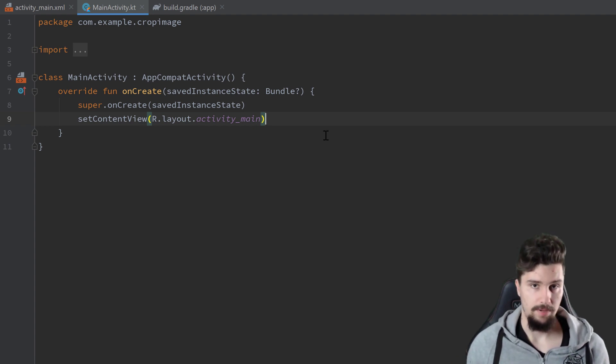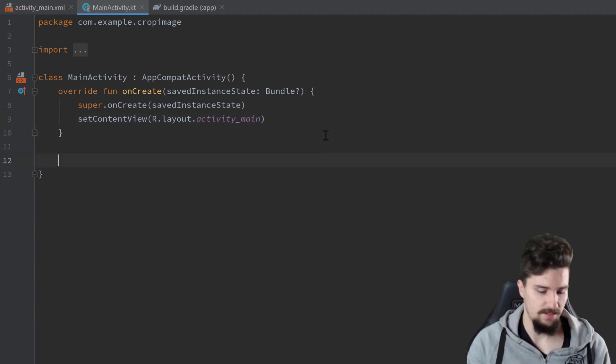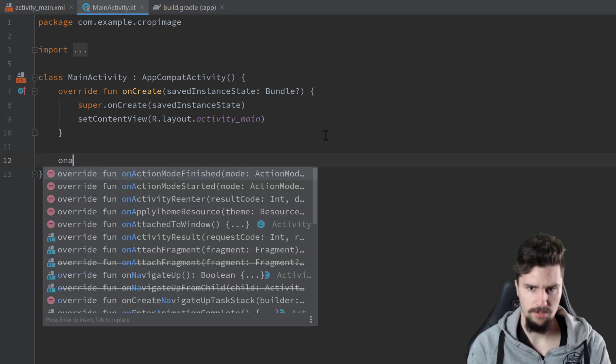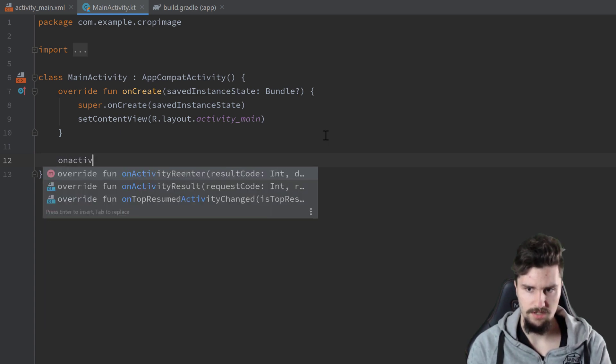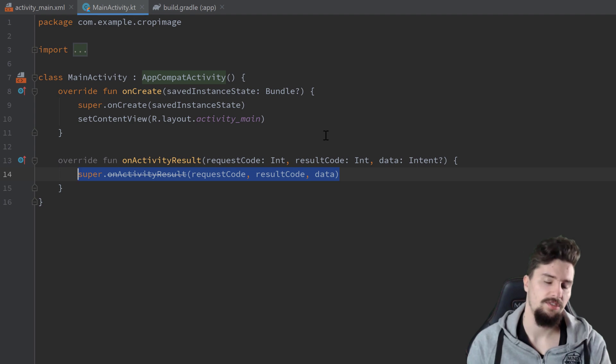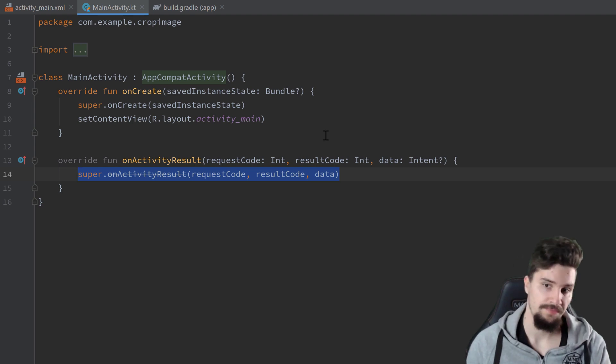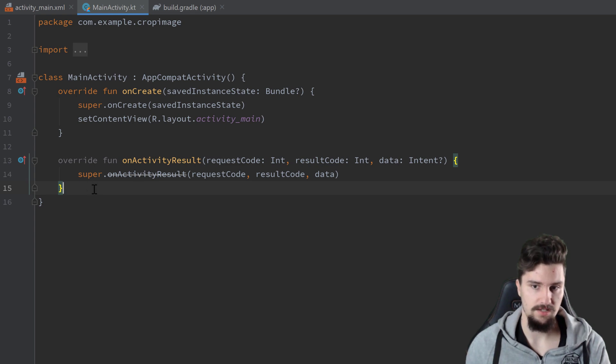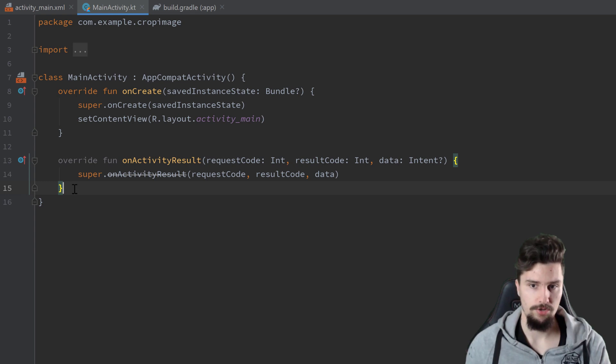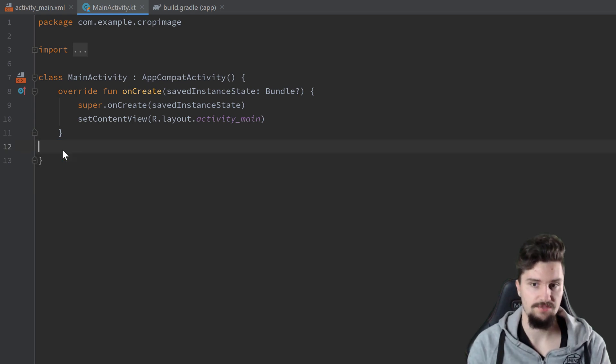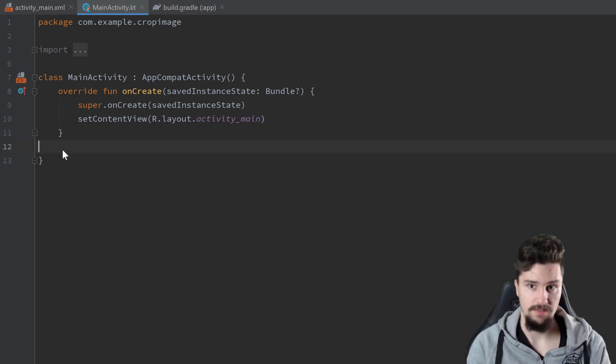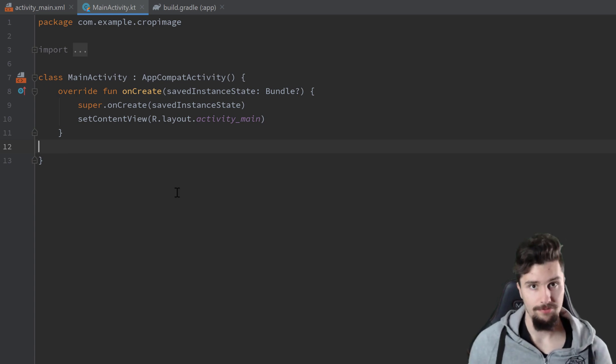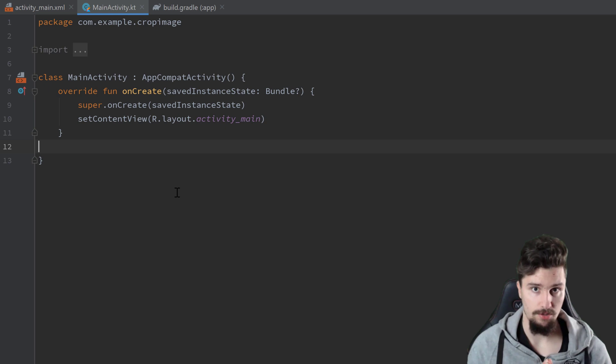In the past, we used this on activity result function here to actually get the result of an activity that we started. But you can see that is deprecated here, at least in API level 30, which is the latest one. I'll actually show you the new way of doing that. That's why we included that dependency, that activity ktx dependency here. And that new way is called using activity result contracts.